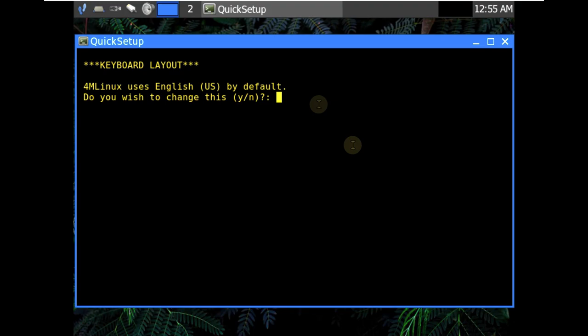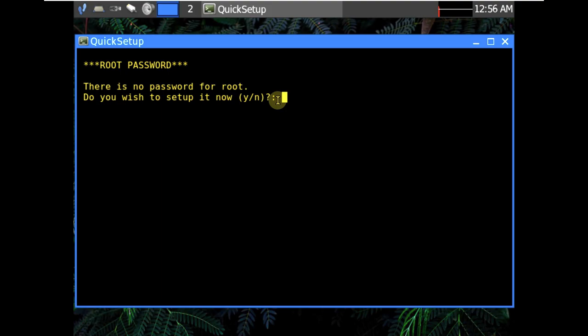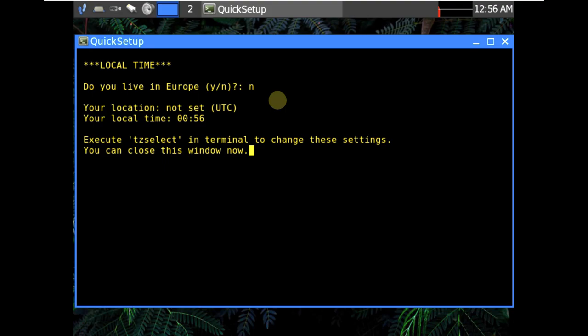So here is our desktop layout. A quick setup which is 4MLinux uses English US by default. Do you wish to change this? I don't want to change the language because I want the United States or the US language. There is no password for root. Do you wish to set it up now? I don't even want the password. Do you live in Europe? No I don't live in Europe. Execute TZ select in terminal to change the settings. Let's close the window.